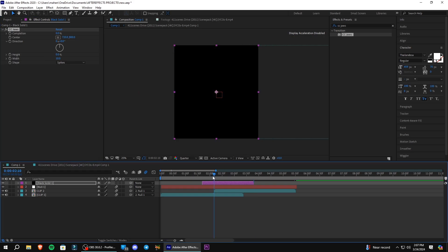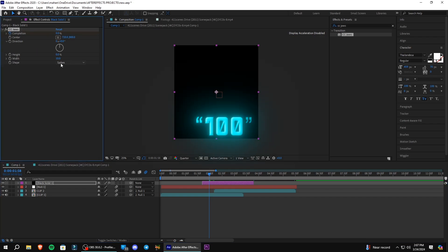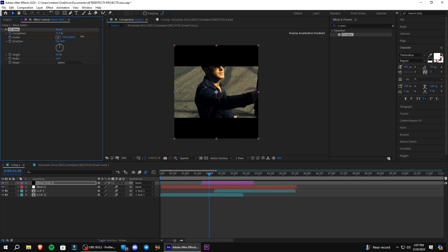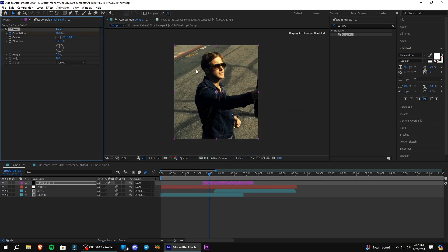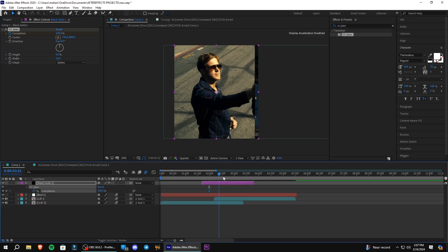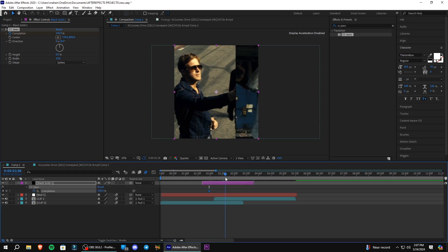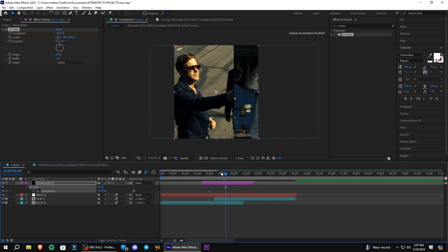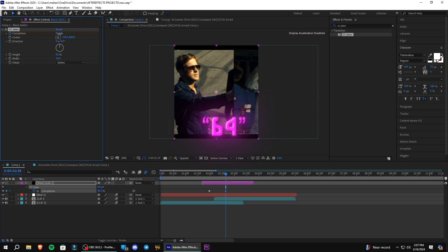Go to the beginning where you want the bars to appear. Make a keyframe for completion and set the value to 100. Go to the center of the transition and set the completion value to 64.